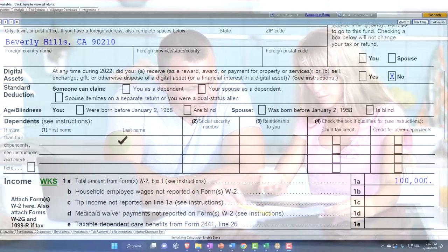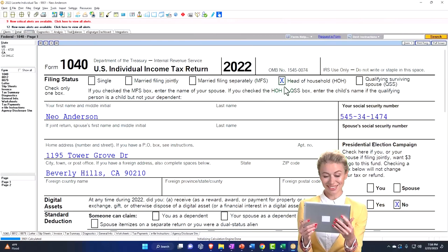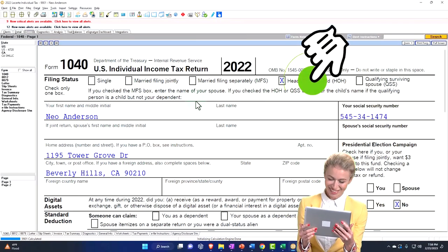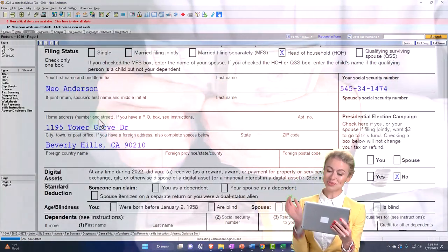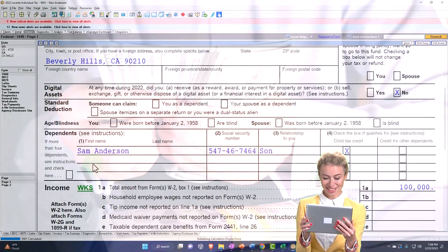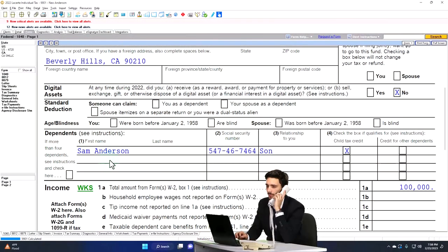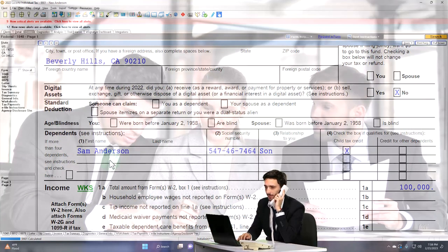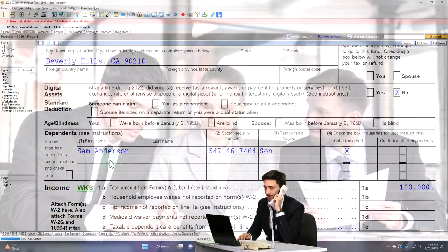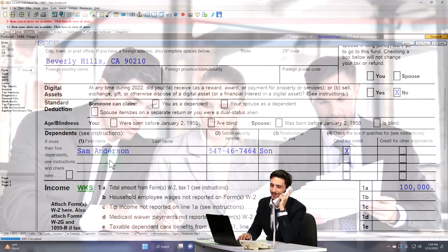Let's add a dependent and see what that looks like. We've now moved the status from single over to head of household. Everything else stays the same for the taxpayer up top — no spouse — but now we have a dependent. So when talking to a taxpayer who's not married: if there are dependents, it's quite possible they can move up from single to head of household.